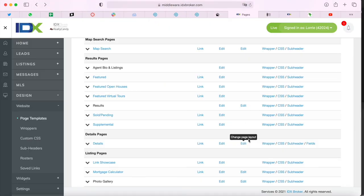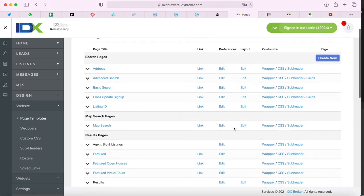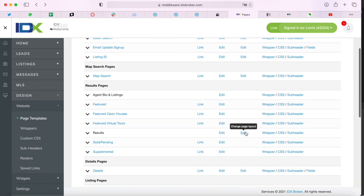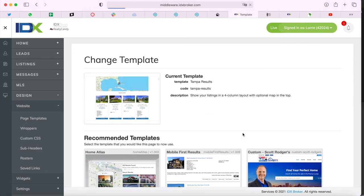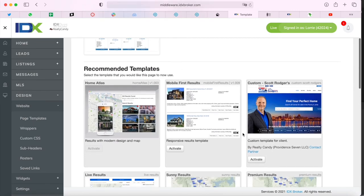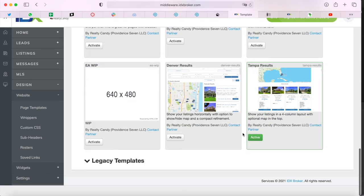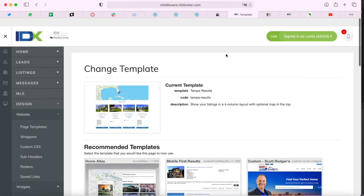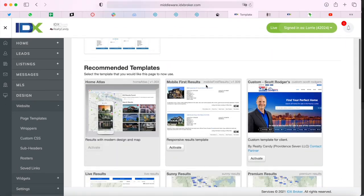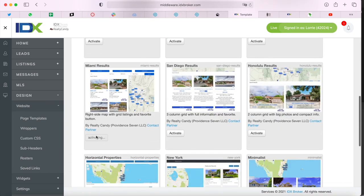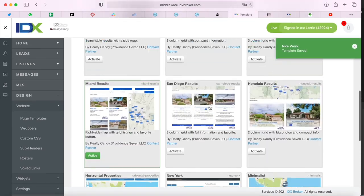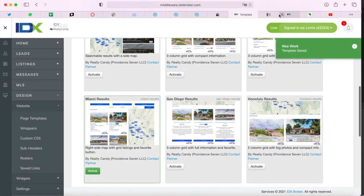You can get to these templates by clicking on Design, Websites, Page Templates, and then on the second Edit button next to Results. Here are the results templates we've been looking at. We'll change this website's template back to Miami because it was the one that it originally had.